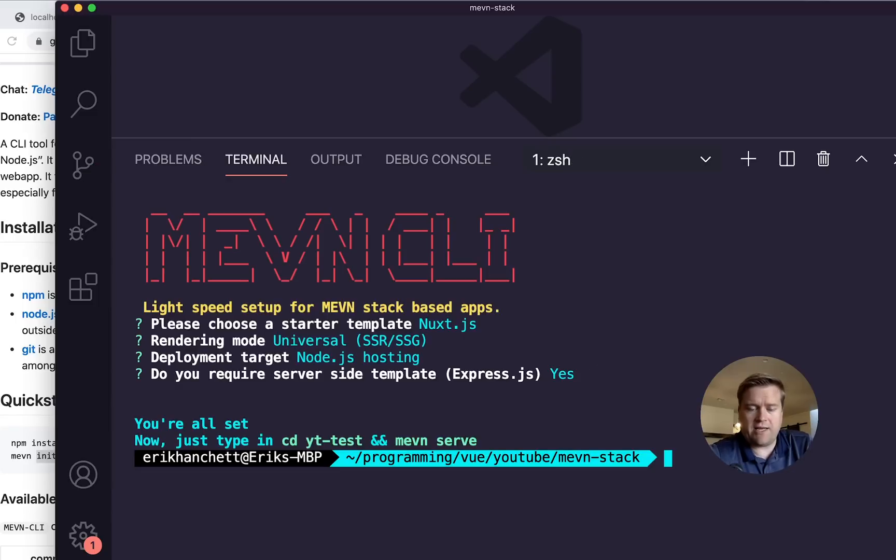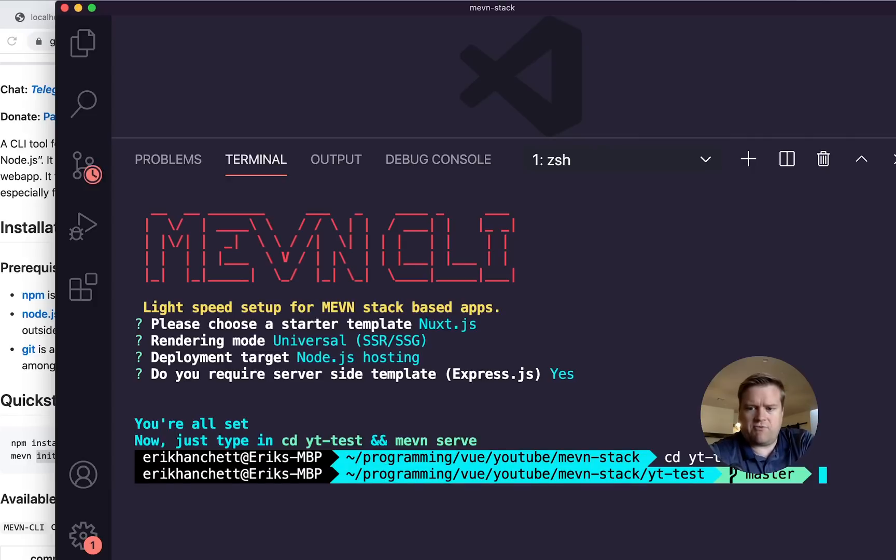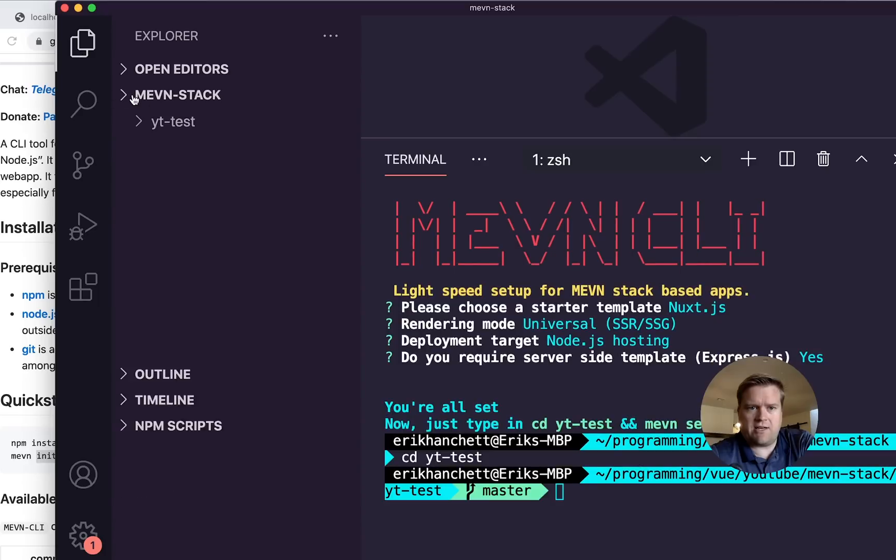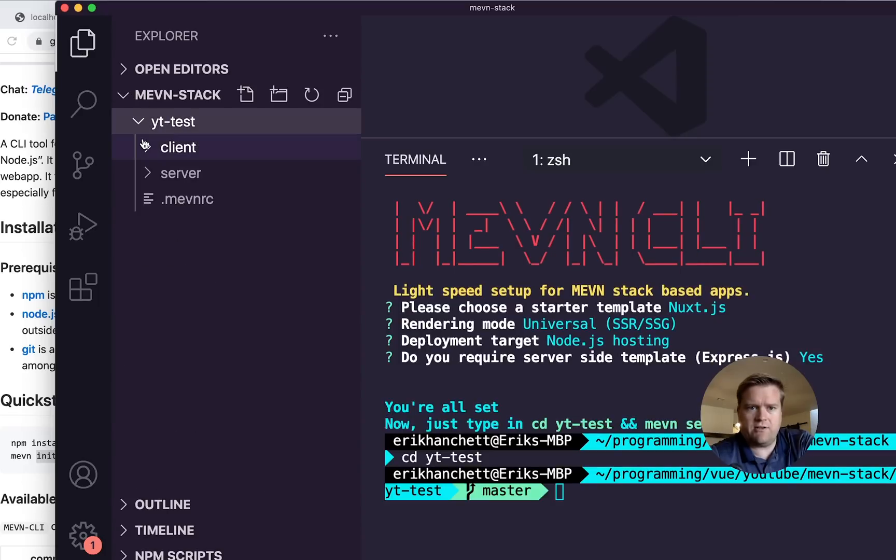And it went ahead and added everything I need. So if I go into YT test, I can run MEVN serve. But let's take a look at the folder and what it created. So here is the folder.